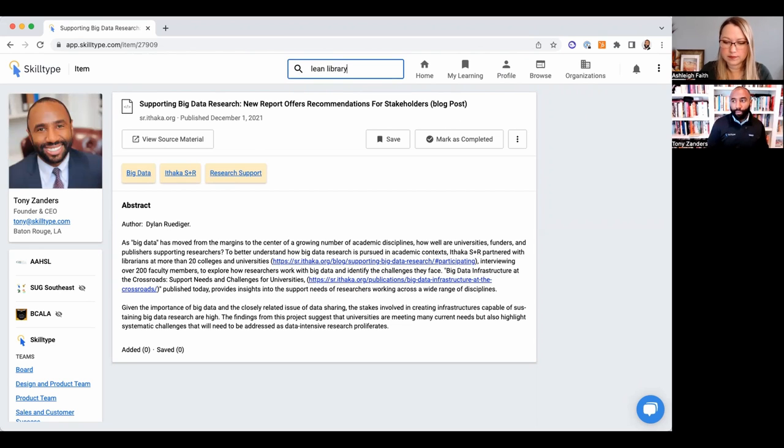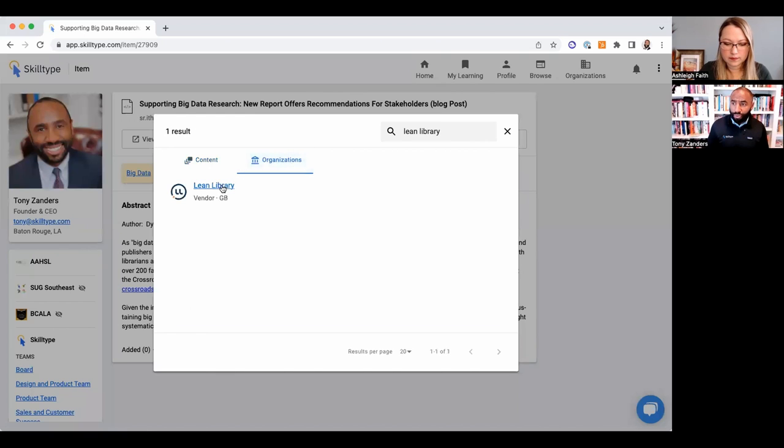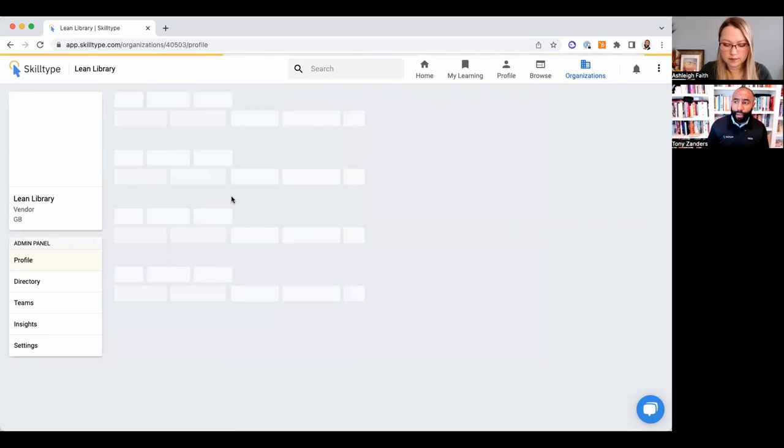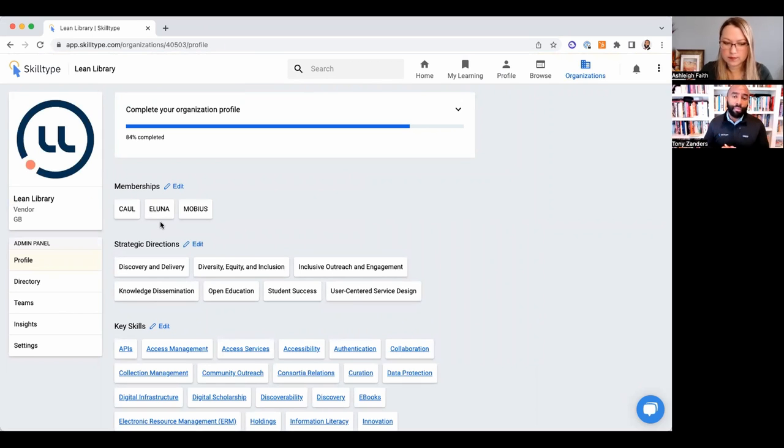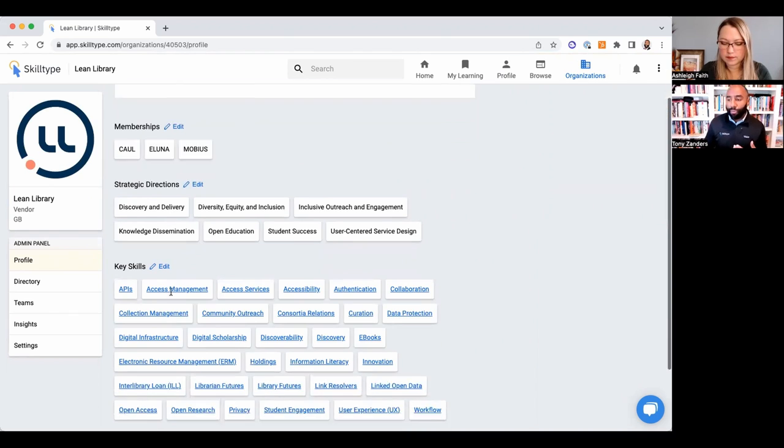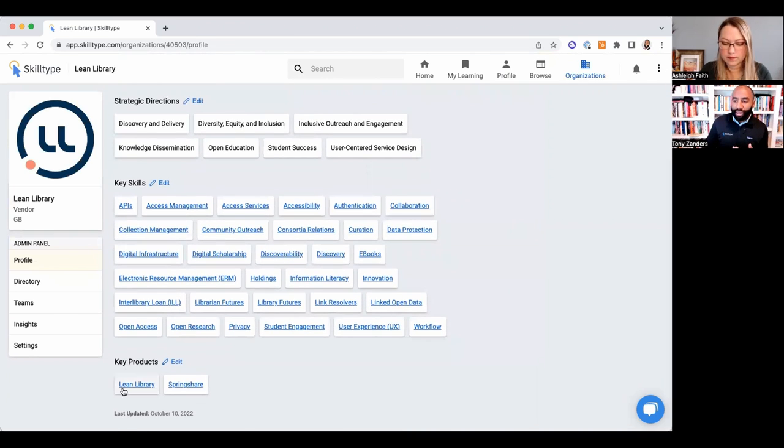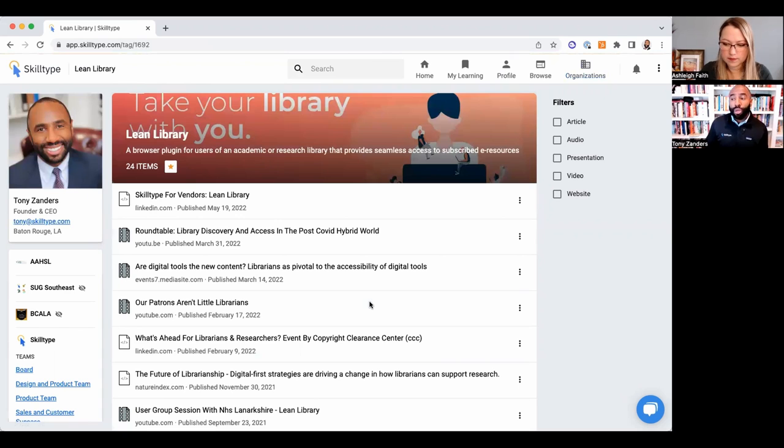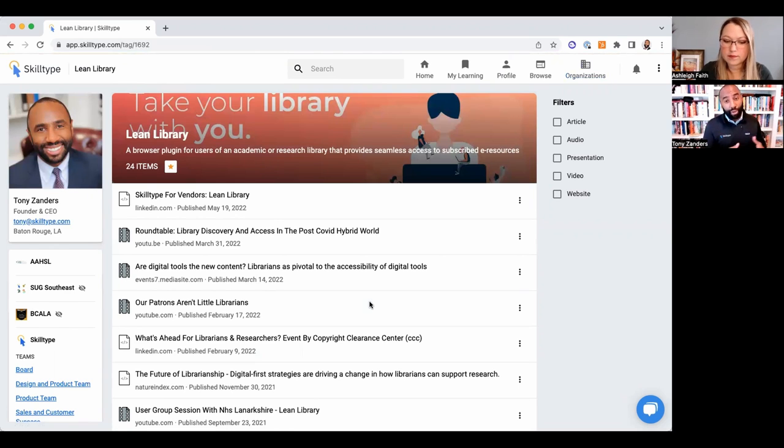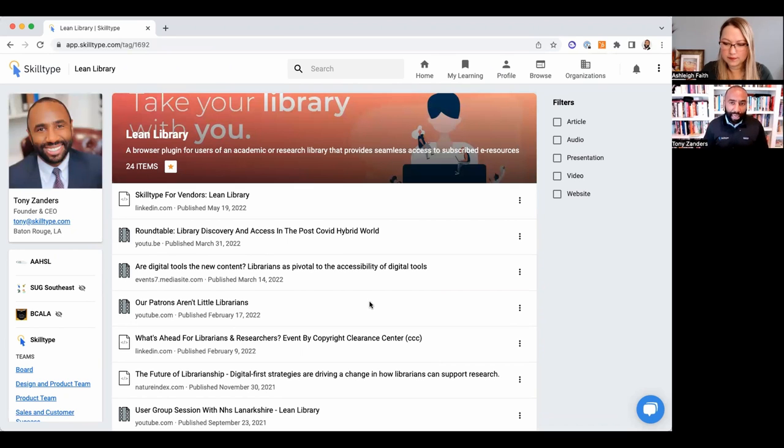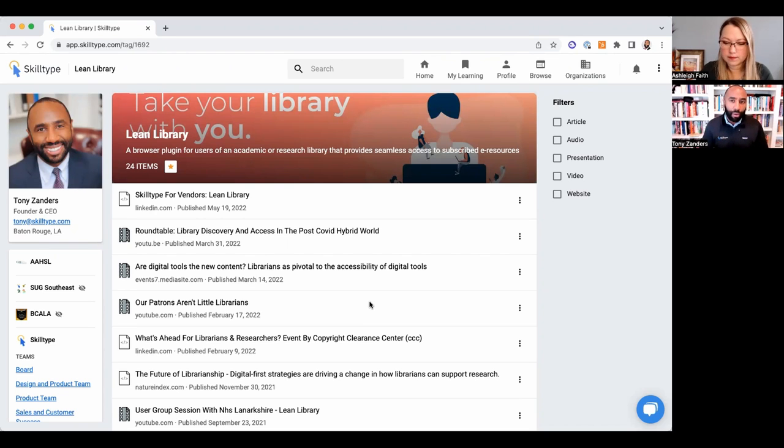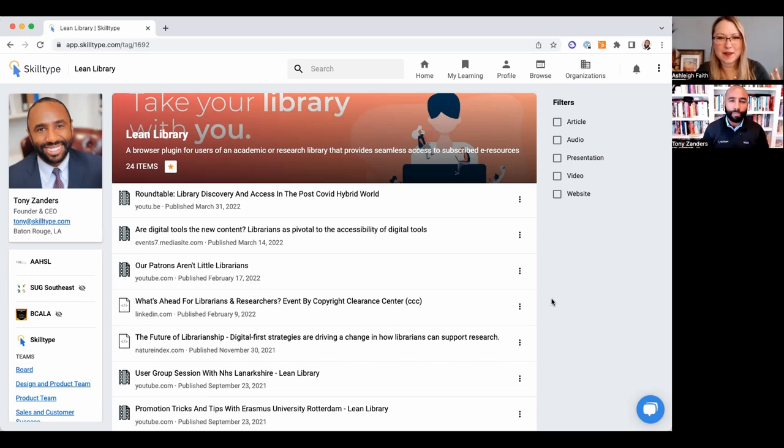So take, for example, Lean Library—a vendor based out of the UK. They are a customer of Skill Type not only for the training material that they want to load into Skill Type, but they're also building out their user group and their user community here. So the long-term goal isn't just to index open material but to create tooling for training providers to engage their communities.